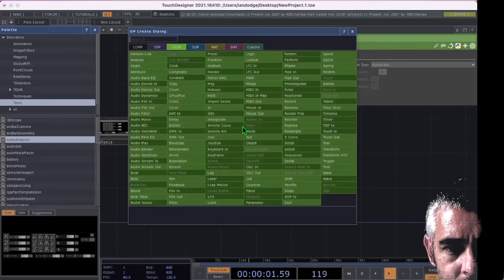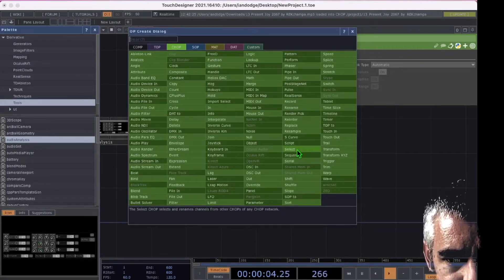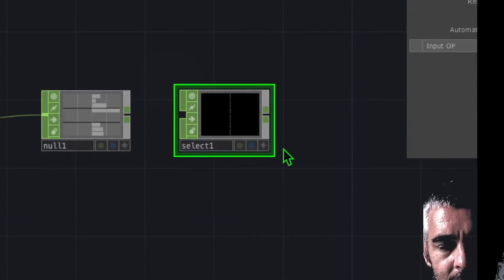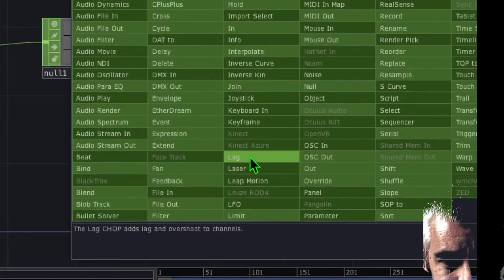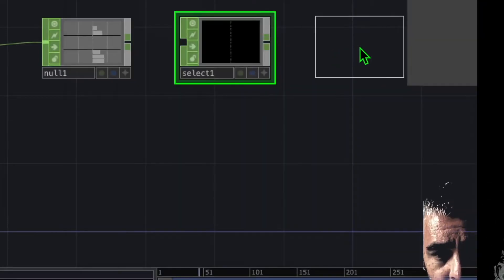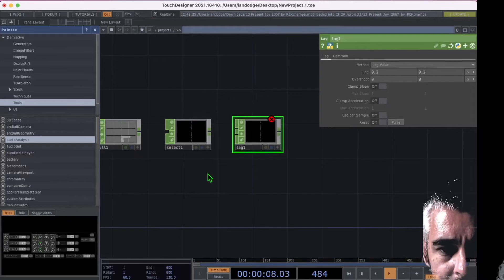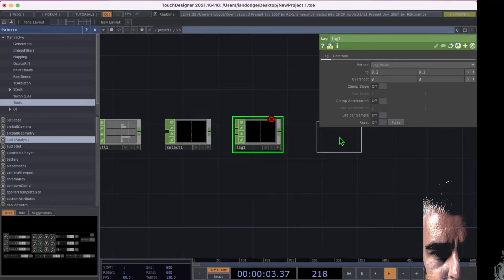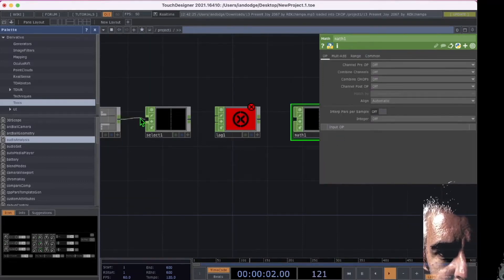Press tab on the keyboard to add a new operator. In the CHOPs category, click on select and then drop select to the right of null. Now let's add a new operator. In the CHOPs category, click on lag and drop lag to the right of the select operator. Now let's add another new operator. In the CHOPs category, click on math and drop math to the right of lag. Now let's connect all these operators together.